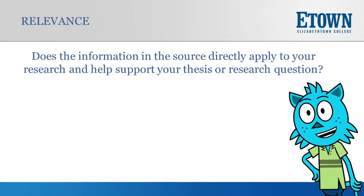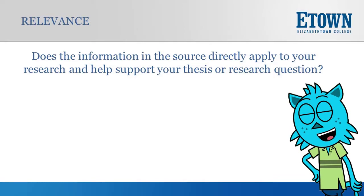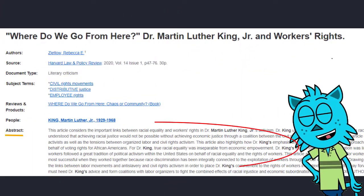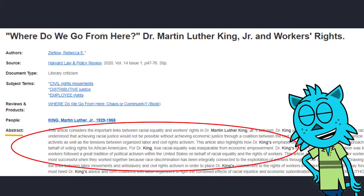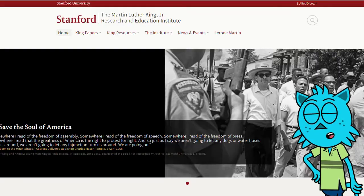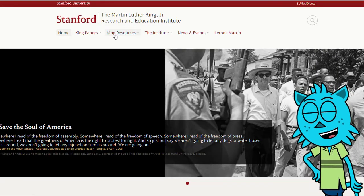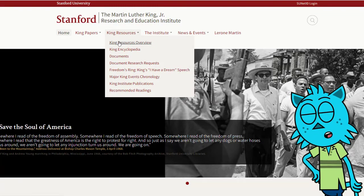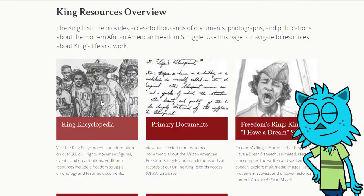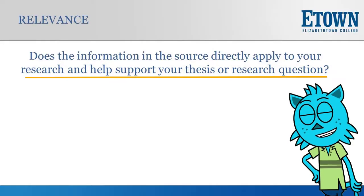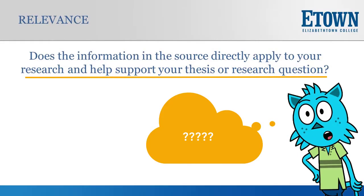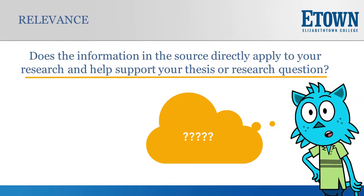Relevance is easy to determine from resources you find in our databases because they will include an abstract most times that will summarize the article, so you can easily determine relevance. However, when you find a resource online, you might need to skim the source to determine whether the article is relevant to your research. Ask yourself: does the information in the source directly apply to your research and help support your thesis or research question?